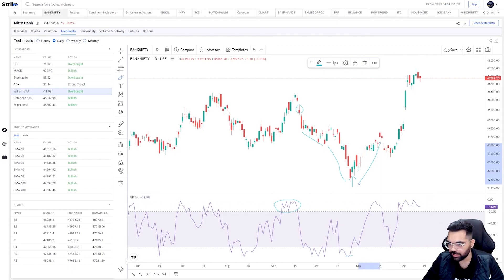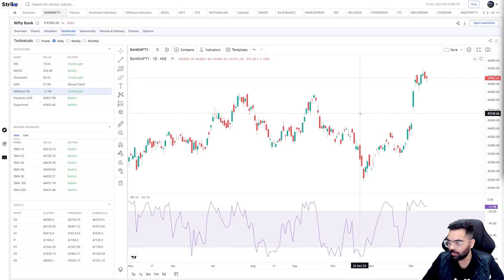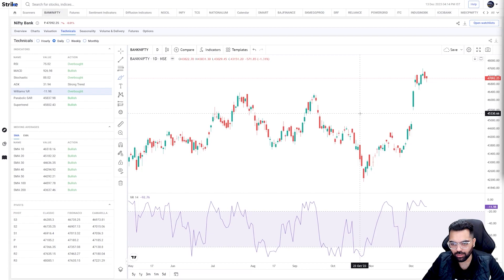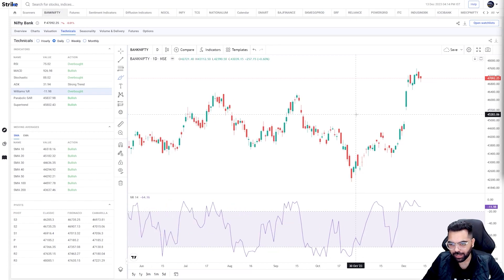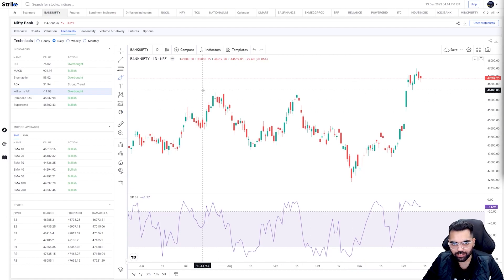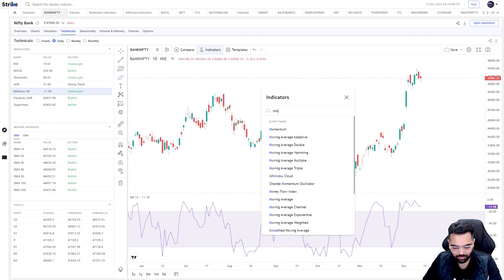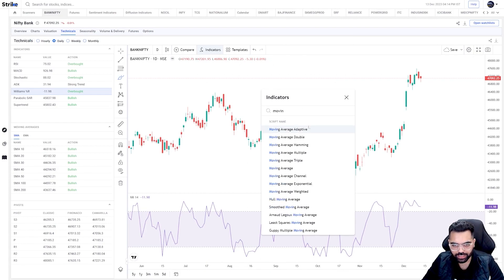A couple of mistakes one needs to avoid with this indicator: first, do not solely rely on it. Also wait for other factors to confirm — be it some kind of price confirmation from a candlestick pattern, confirmation from volume, or combining it with any other trending indicator such as MACD or a moving average.